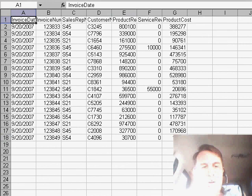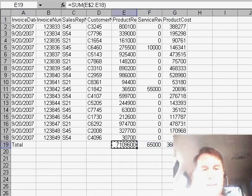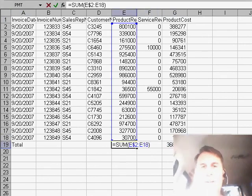So there we go. Ctrl+G. When we look at the formula now, it went back all the way up to row two, down to the row just above the total. It works correctly regardless of the data set size.